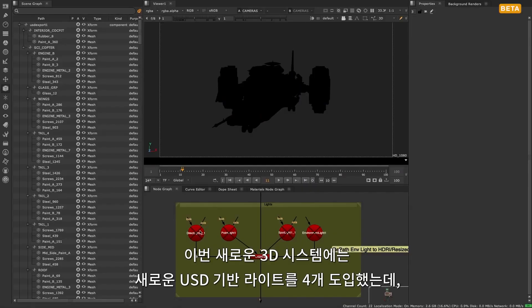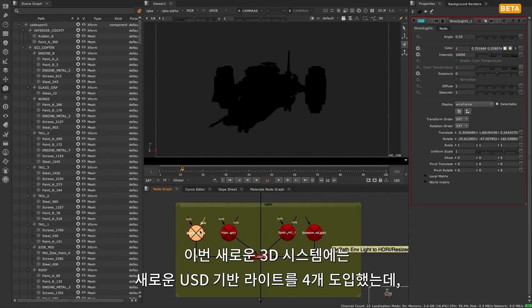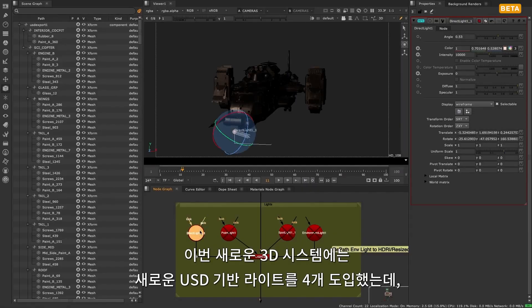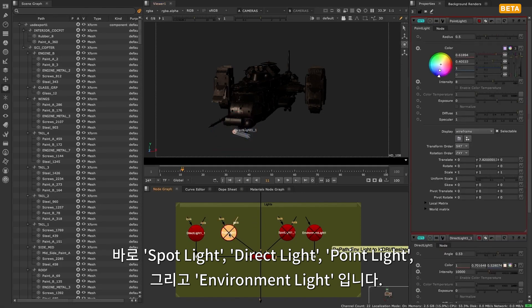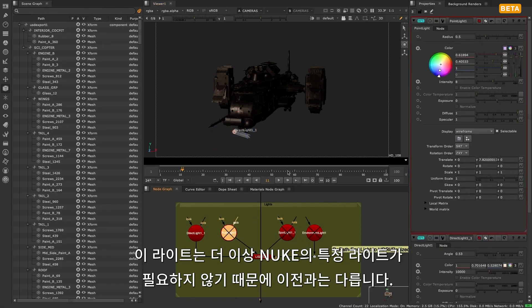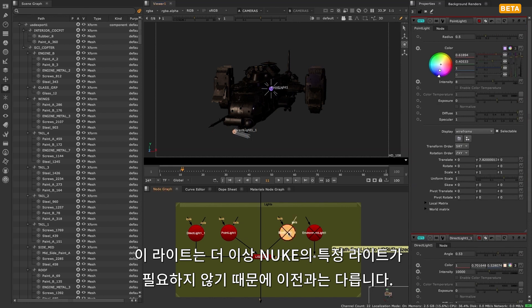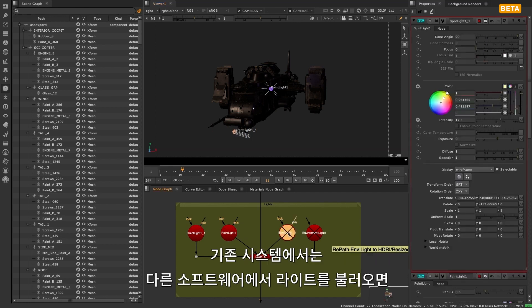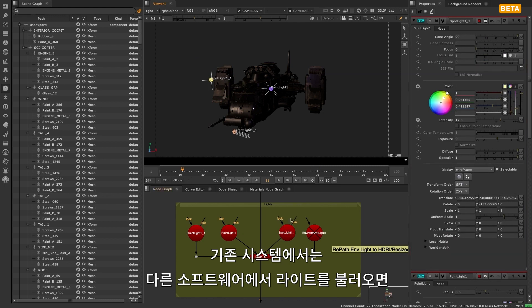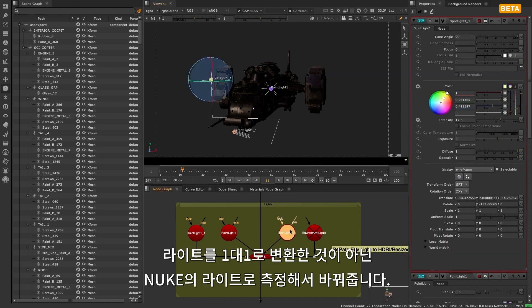The new 3D system introduces four new USD-based lights to Nuke: Spotlight, Direct Light, Point Light, and Environment Light. These differ from the previous light nodes, as there are no longer Nuke-specific lights in the classic system. If you imported a light from another software, it would get converted into a Nuke light, which would be an approximation.